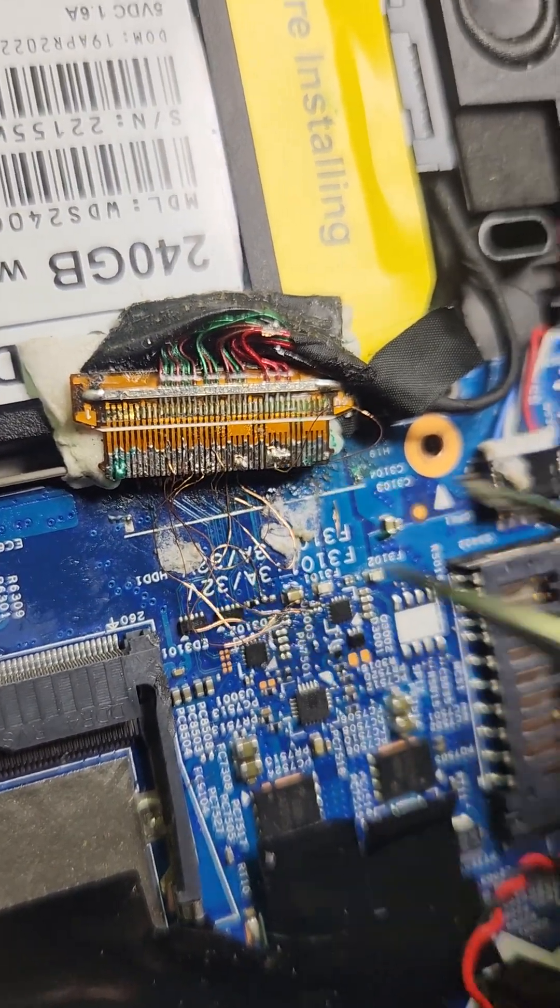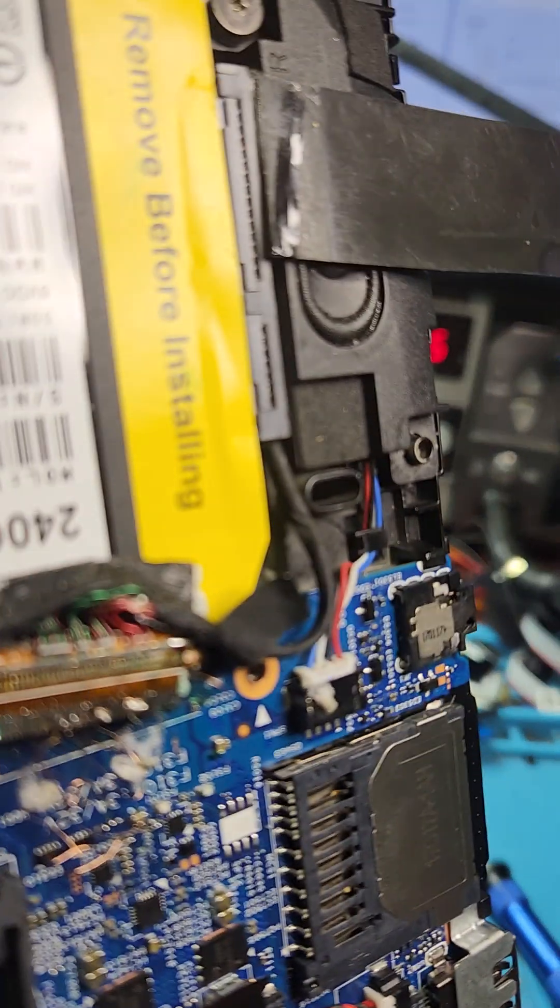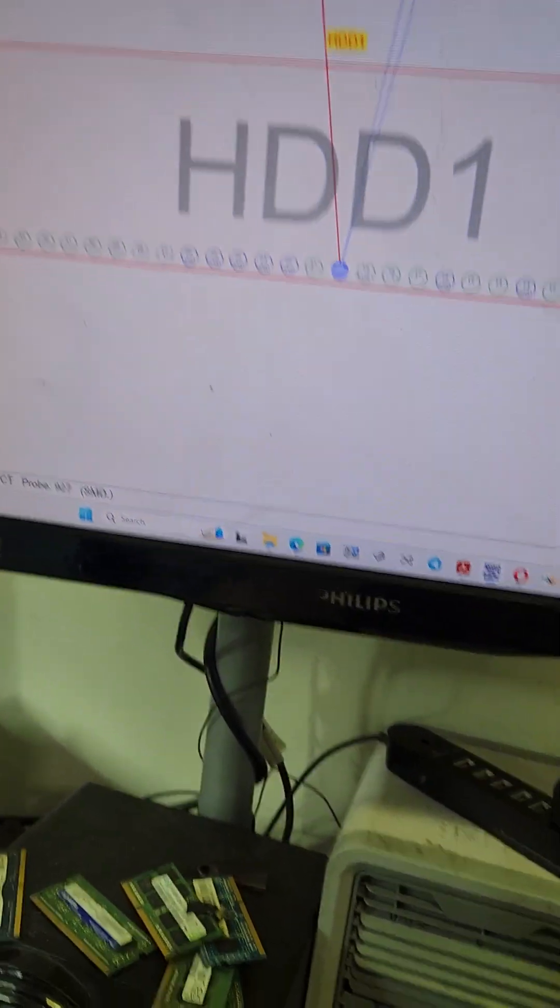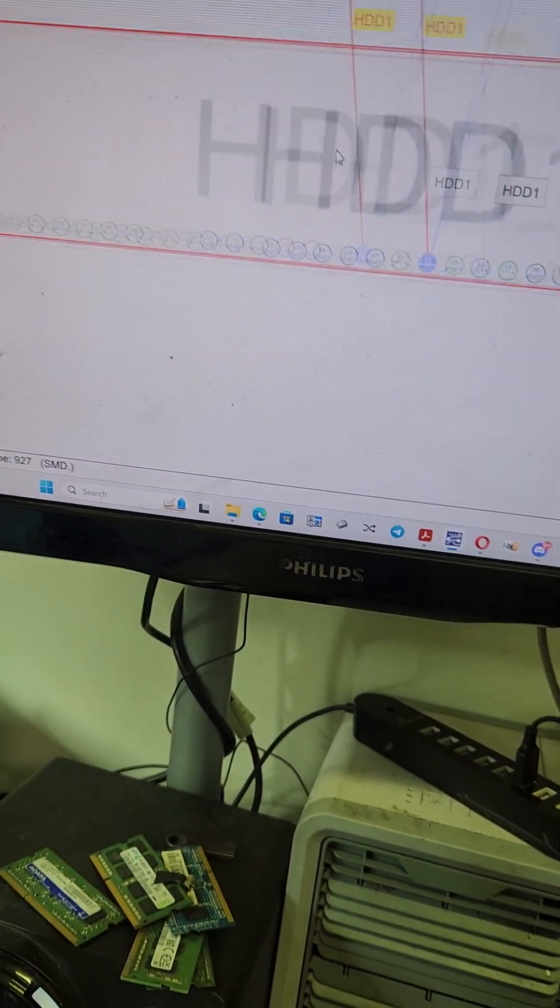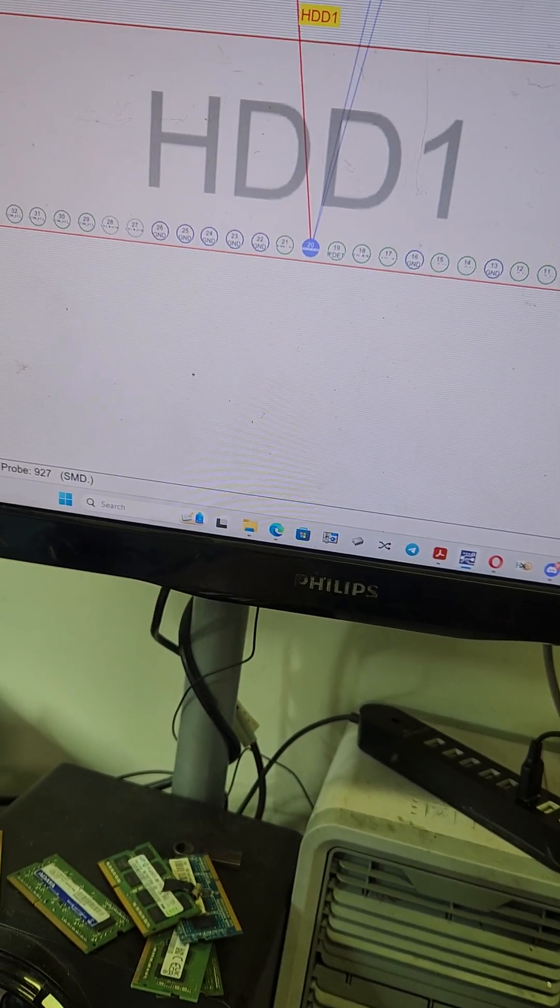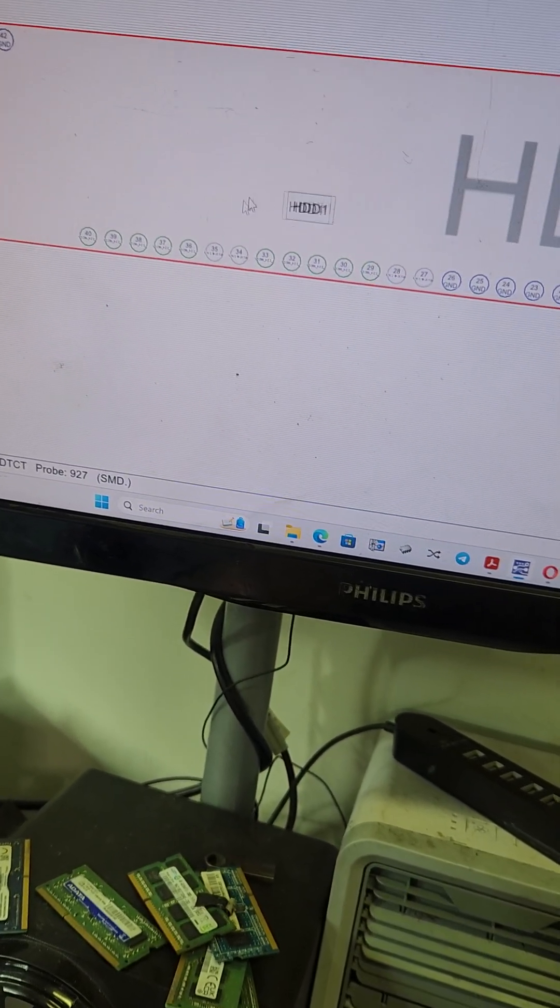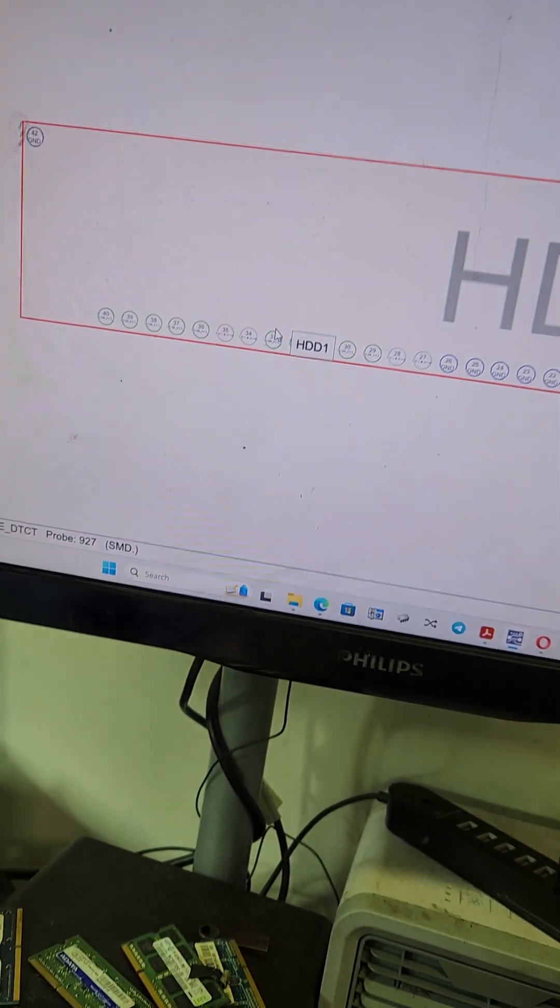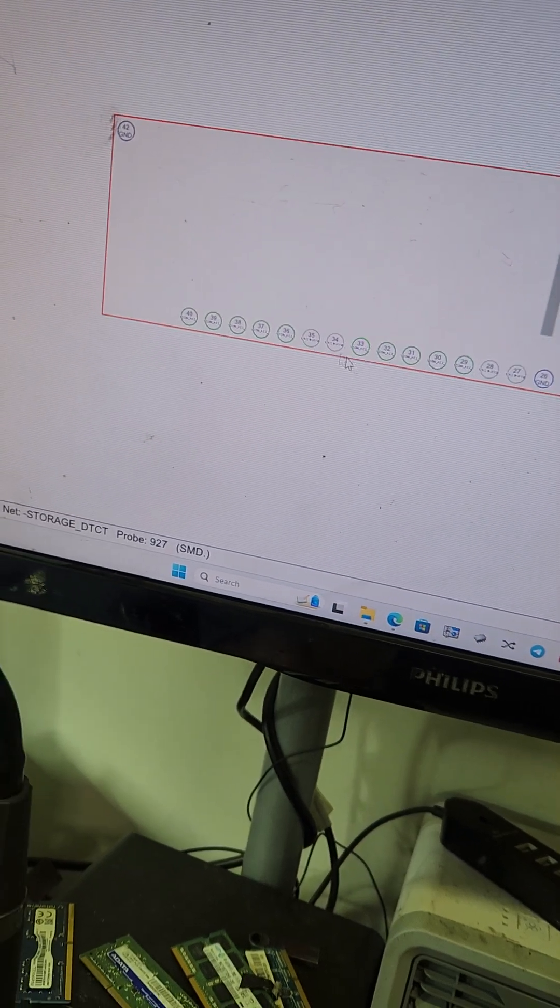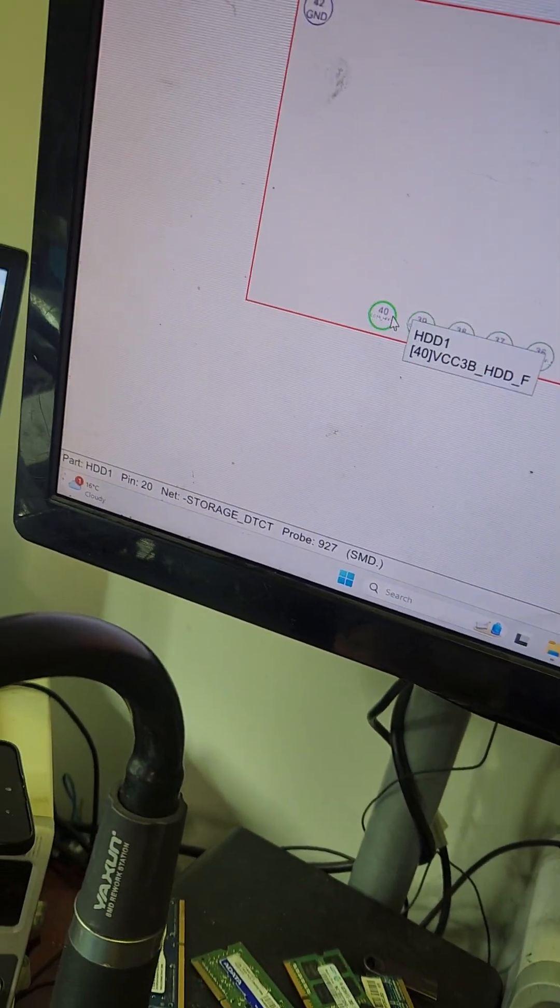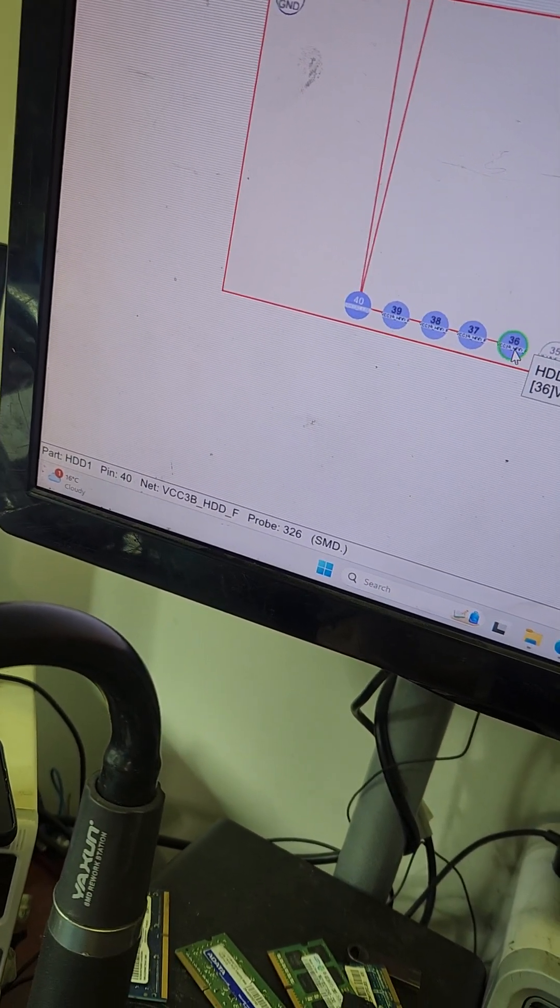The best way would be to solder from here on the connector itself. This connector has got 40 pins according to the board view. What you actually need is nine pins, not 40, nine. The first five are for three volts, VCC3 PHTDF.